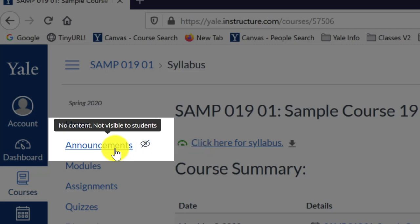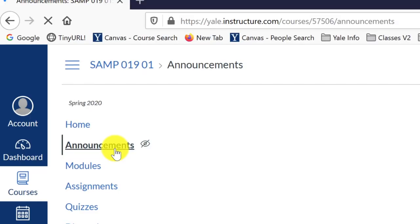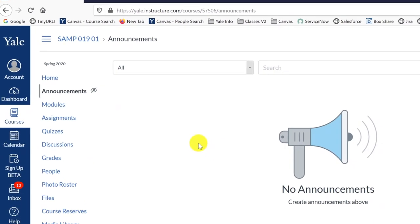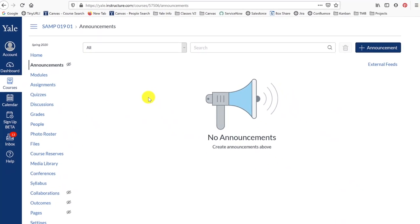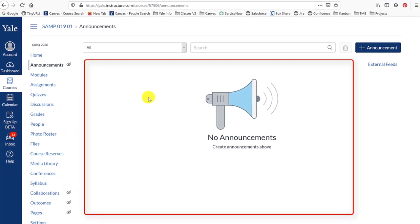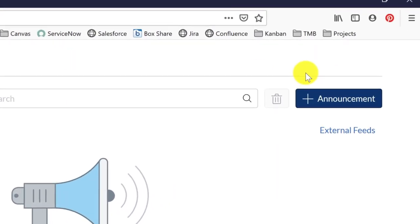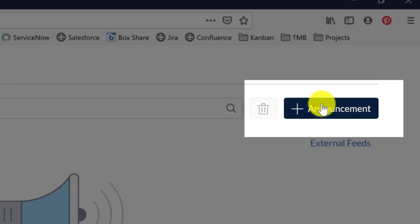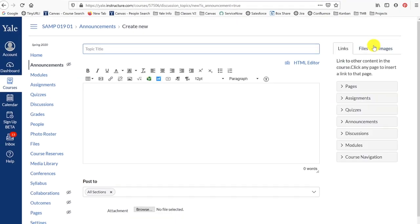When you are ready to compose an announcement, click the Announcements tool link in your course navigation menu. On the Announcements page, you will see a list of all previously posted announcements, if there are any. To create a new announcement, click the Plus Announcement button in the upper right corner of the screen.